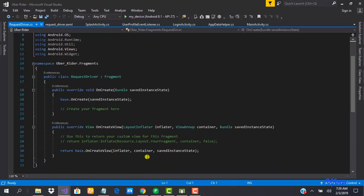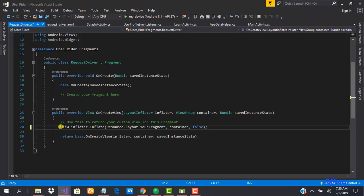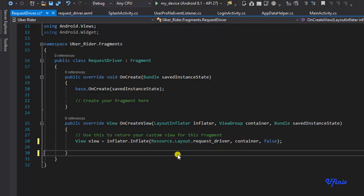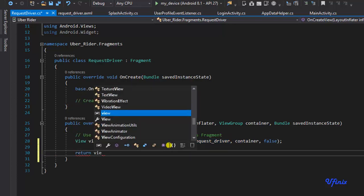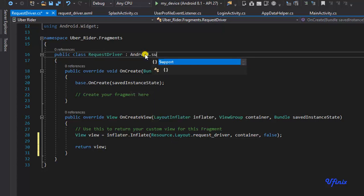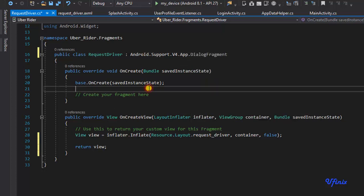The first thing we need to do is define our layout. I'll open the code, set view equal to the inflated layout 'request_driver', delete the extra code, and return view. Because this is going to be a dialog fragment, I'm going to change the class to extend android.support.v4.app.DialogFragment.